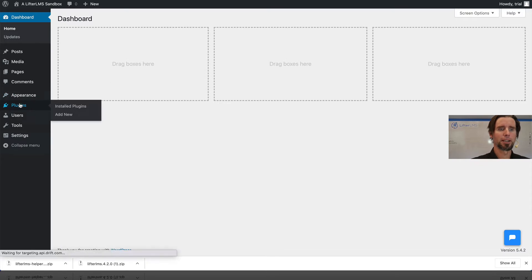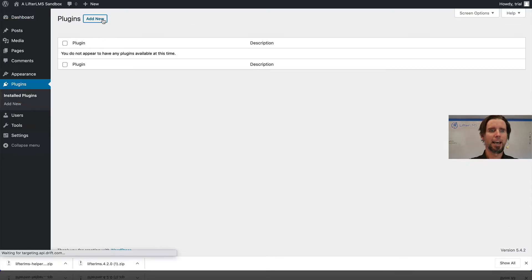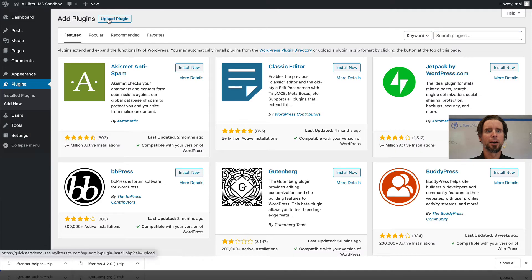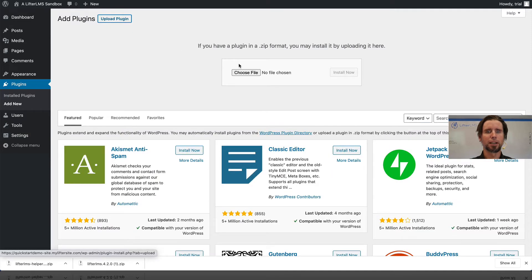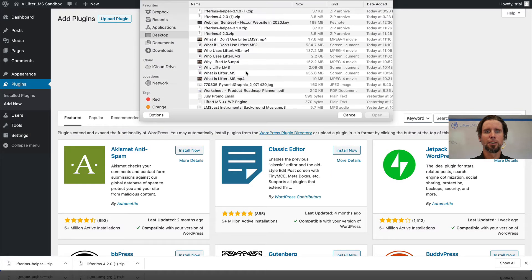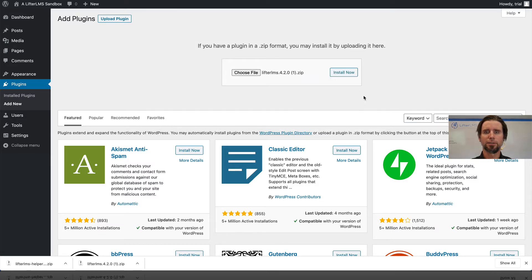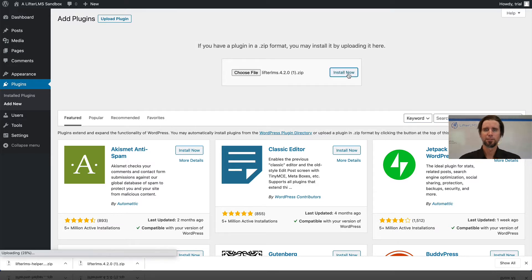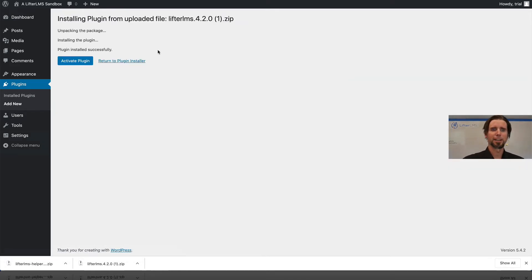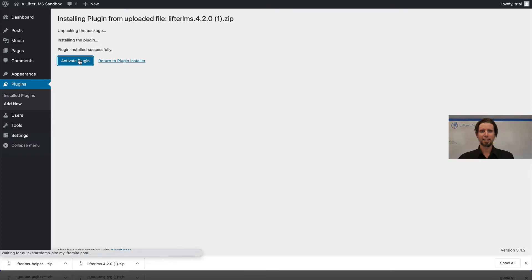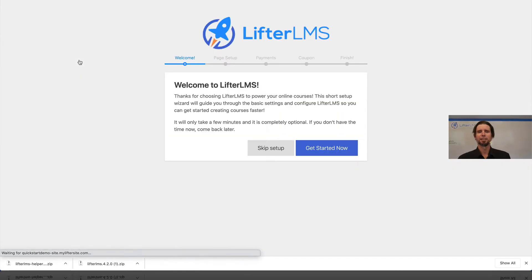I'm going to go to Plugins, click Add New, then Upload Plugin. I'm going to install LifterLMS, click Open, then Install Now. That's uploading right now. I'm going to click Activate Plugin, and as it activates it's going to take me through the LifterLMS quick setup wizard.